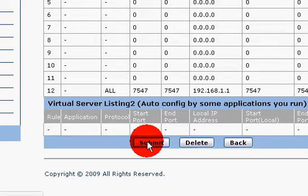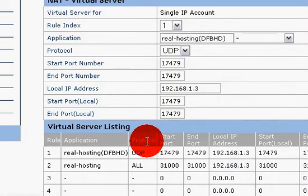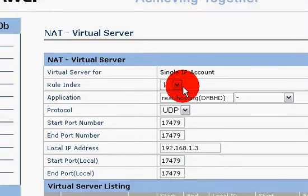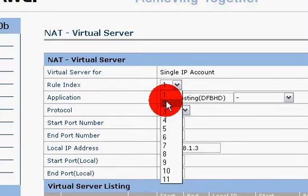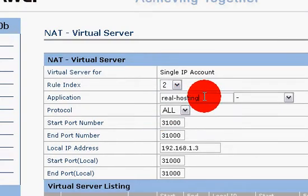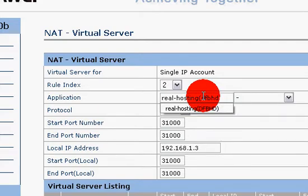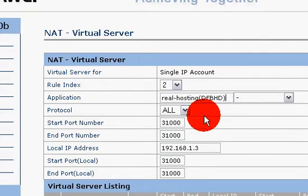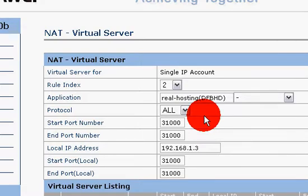And now you want to open a remote port so you can have admins or so you can manage the server yourself. So we're going to have to open a new one. On this one, you leave the protocol as all. Type in start port number 31000, end port number 31000. Local IP address, again, your start port is the same as the port what you've just done, 31000, and same for the end port. And that's that done.